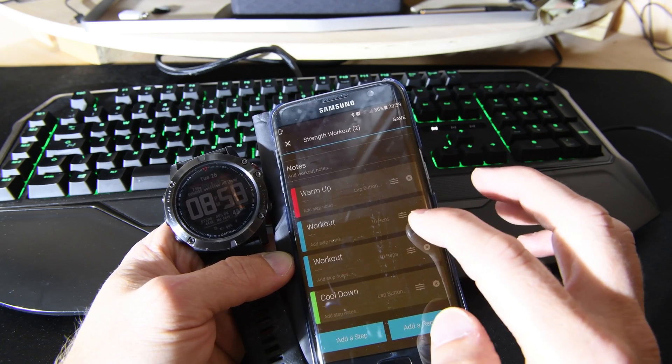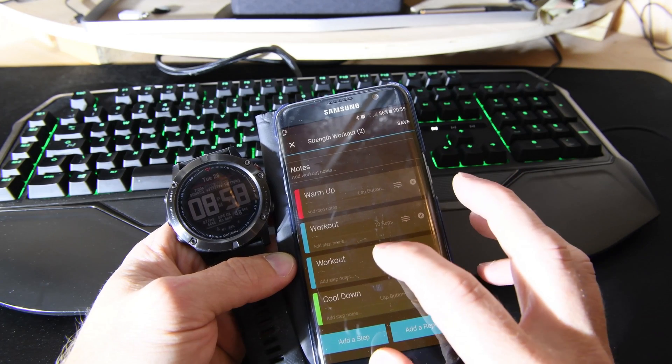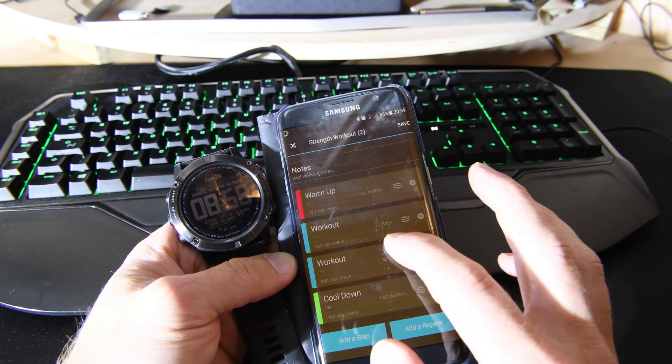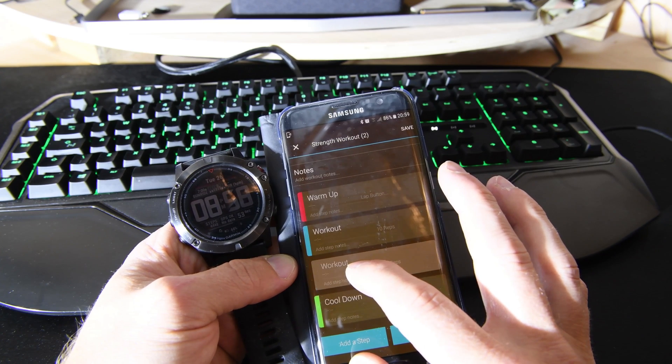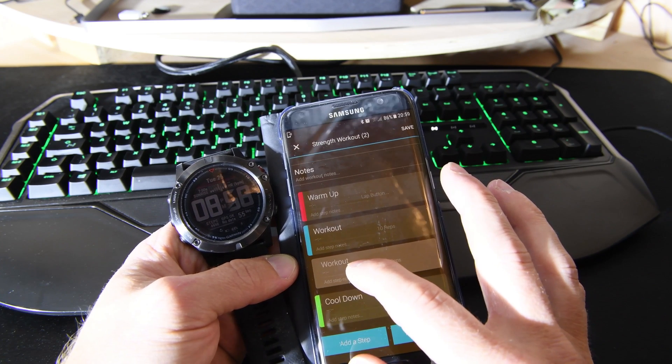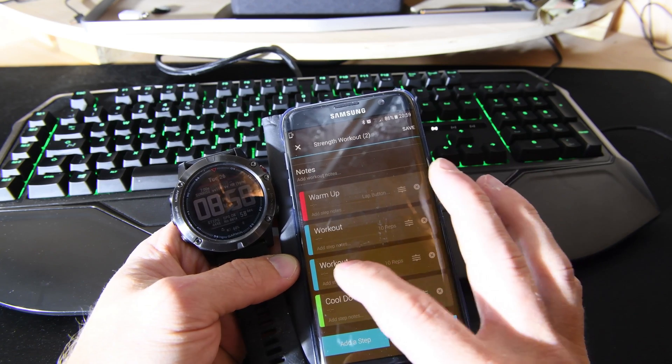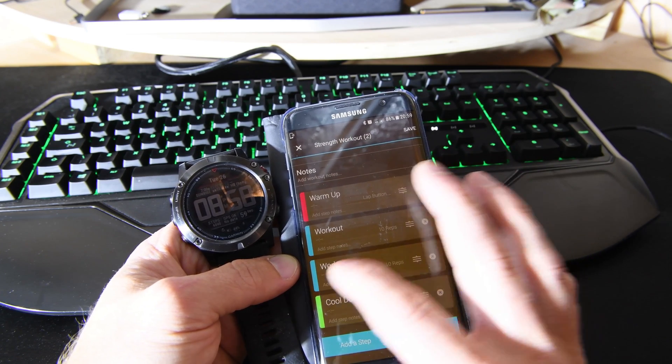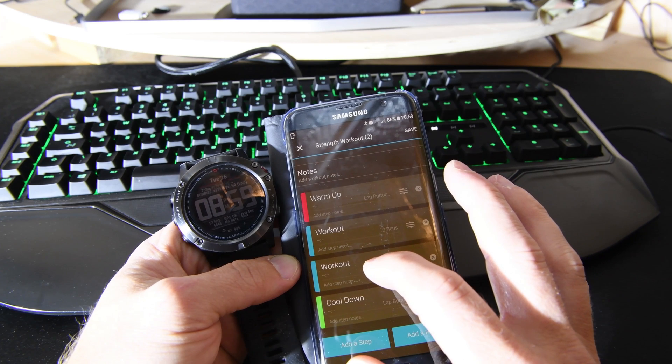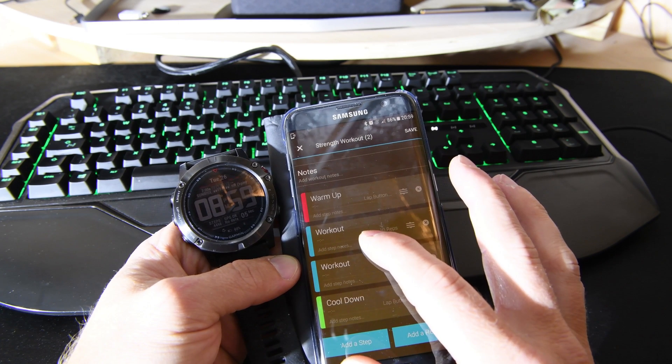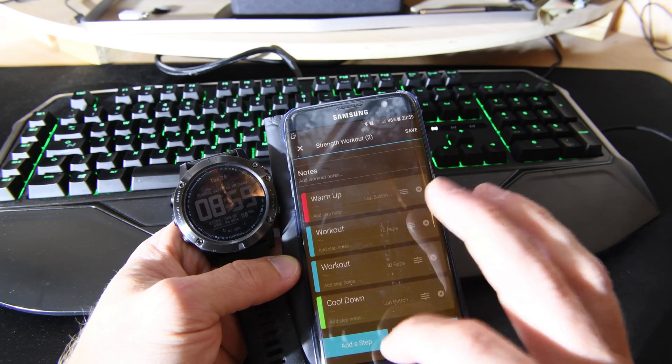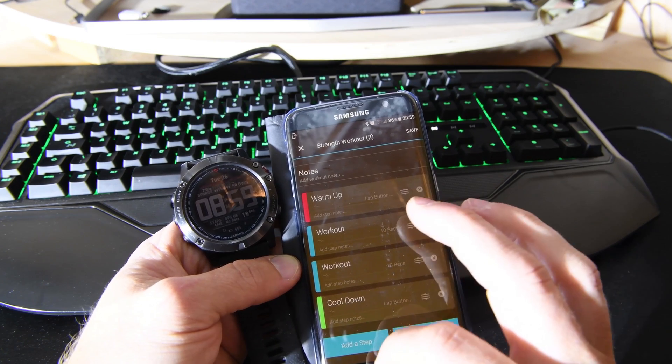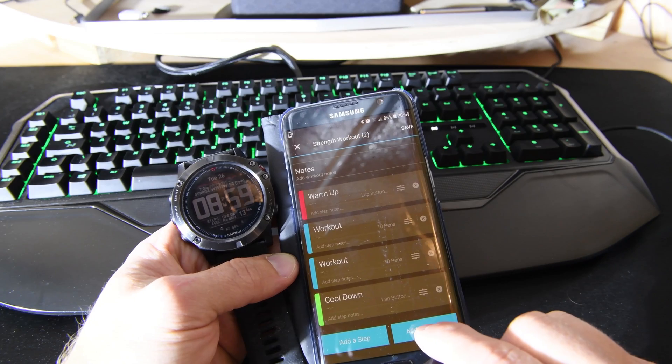The only thing I found a bit annoying, which would be nice to see in a future update, is it would be nice if you could do a copy and paste. I checked on the PC and you can't do that either - you can't copy a workout and paste it into the cool down. What you can do is add a repeat.